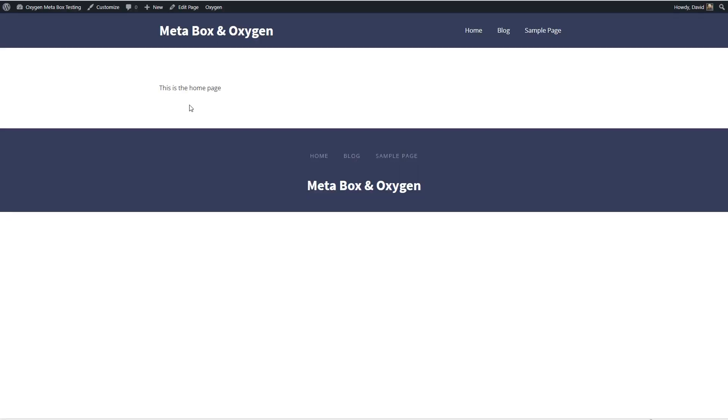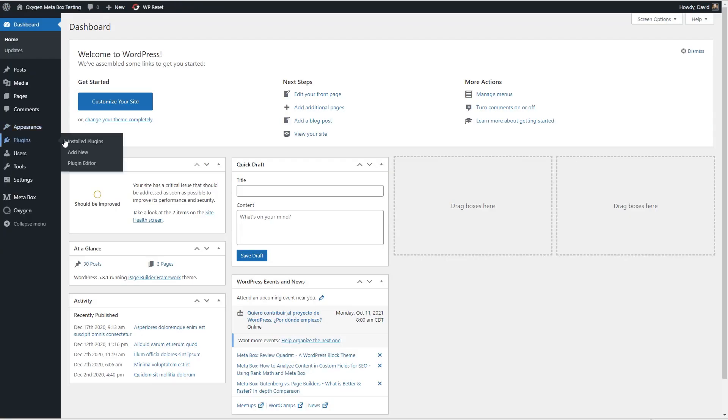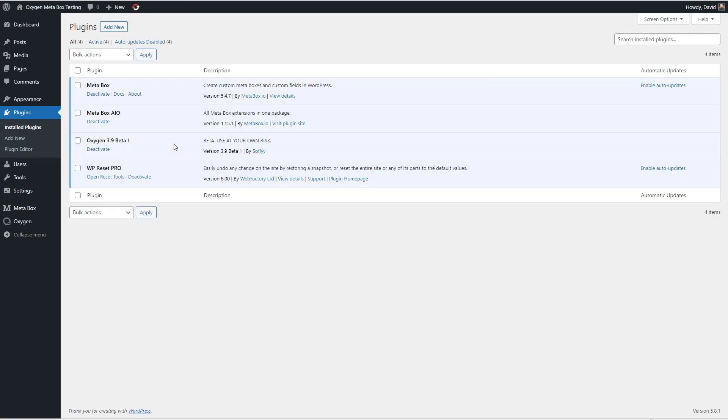I've set up a test Oxygen site. If we look at the plugins, you can see I have the Oxygen 3.9 beta 1 installed. I have the Metabox core plugin installed and then the Metabox all-in-one plugin.